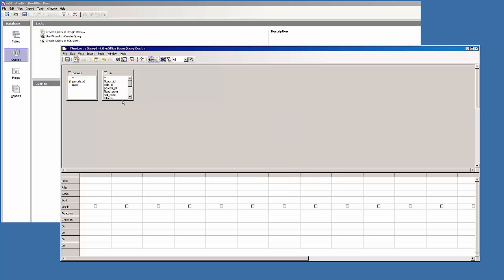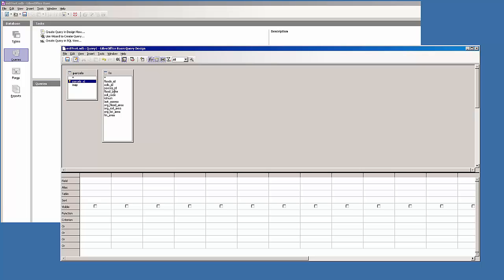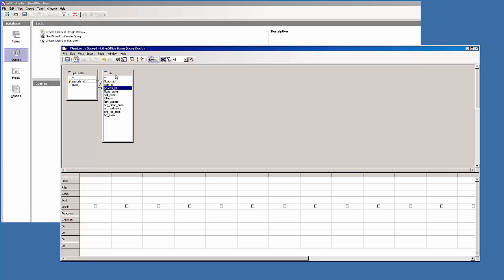Now if I were to run the query right now, I get a lot of rows back because of a cross product being formed. I have not yet specified how to join these two. I want to join them on parcels ID equaling parcels ID. So this would be the foreign key and this is the primary key, as you can see with the key symbol. I'm just going to drag it across and drop it on.